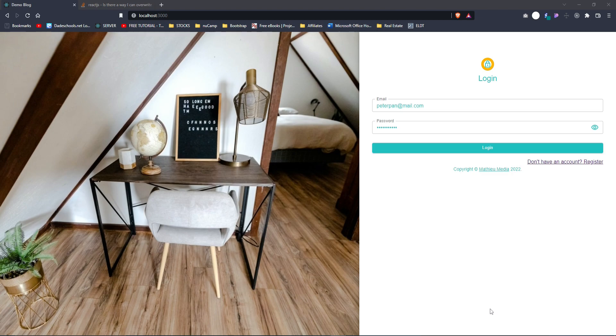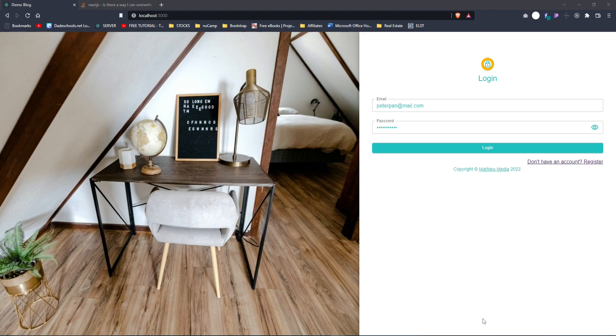We're gonna create the UI, we're gonna create the backend. We're gonna be using Material UI, or now known as MUI, for the frontend and we're gonna be using Node and MongoDB for the backend.